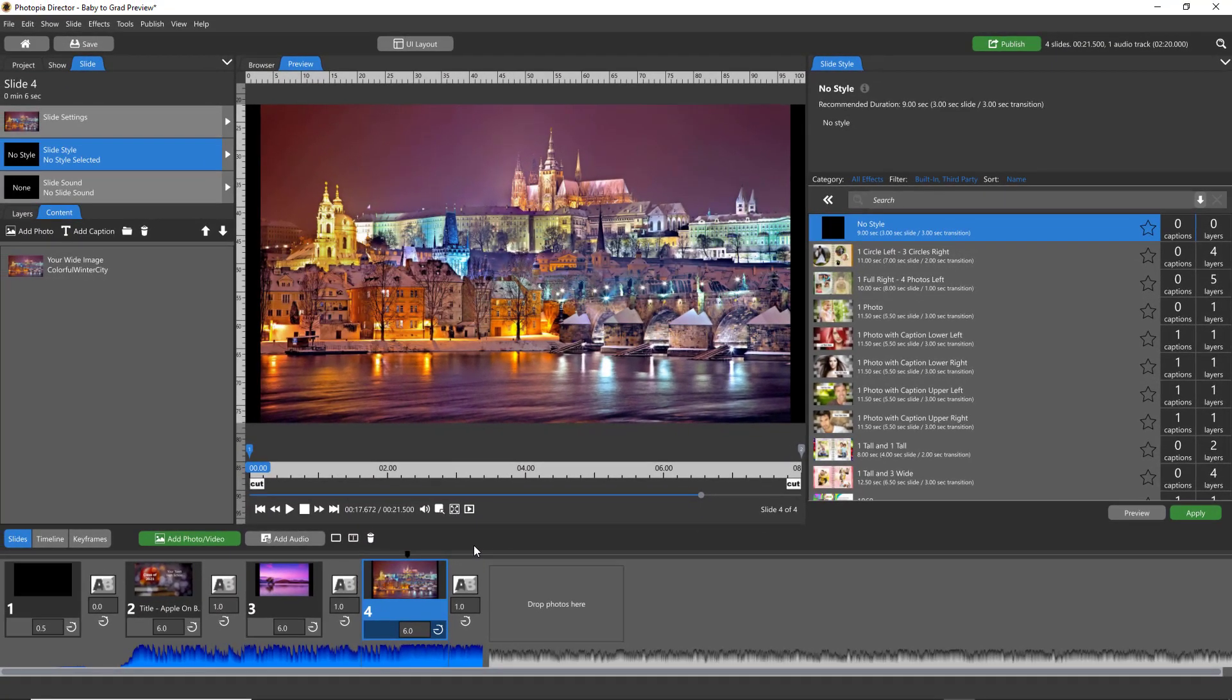So those are the two different ways that you can unapply a slide style to a slide.